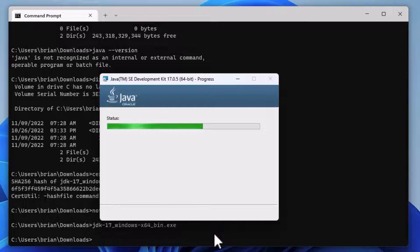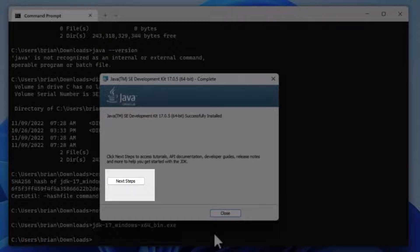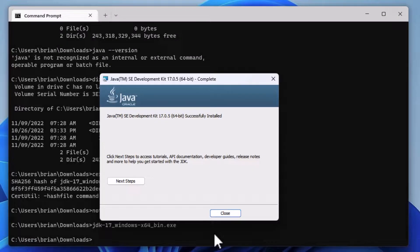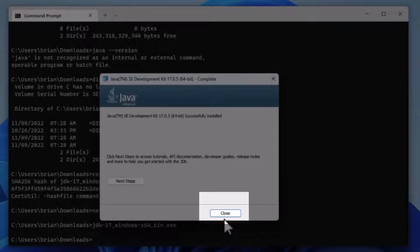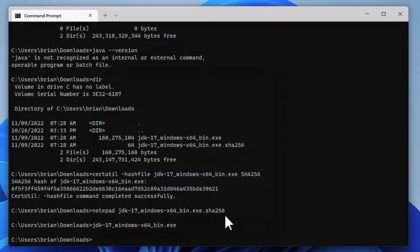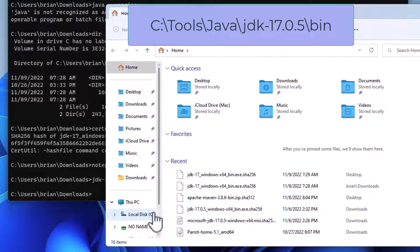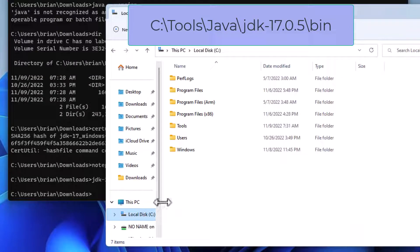We get a success screen. If we click on Next Steps, we'll be taken to the documentation for Java 17. Let's skip that for now and click Close. I'll open up a File Explorer window, and click into the Tools, Java, JDK 17.05, bin directory.